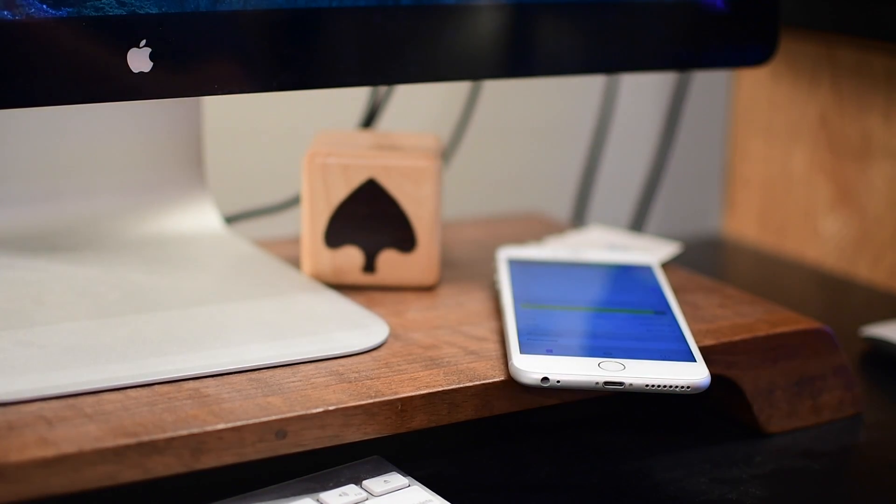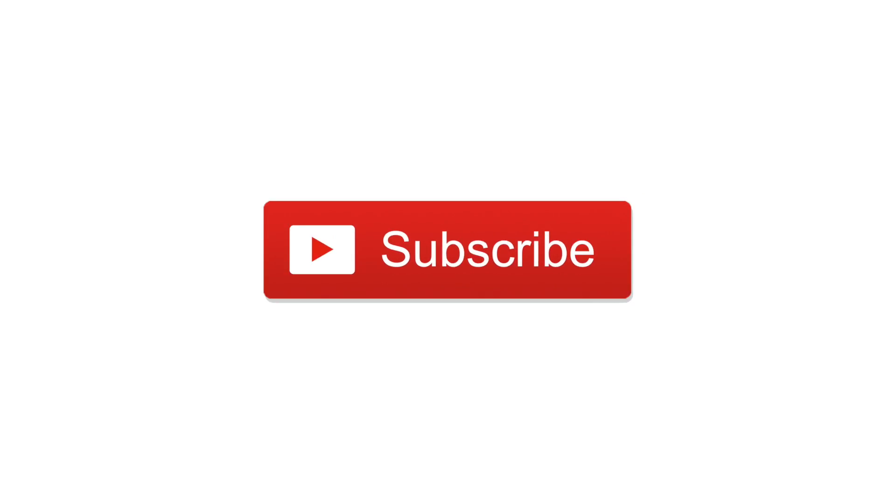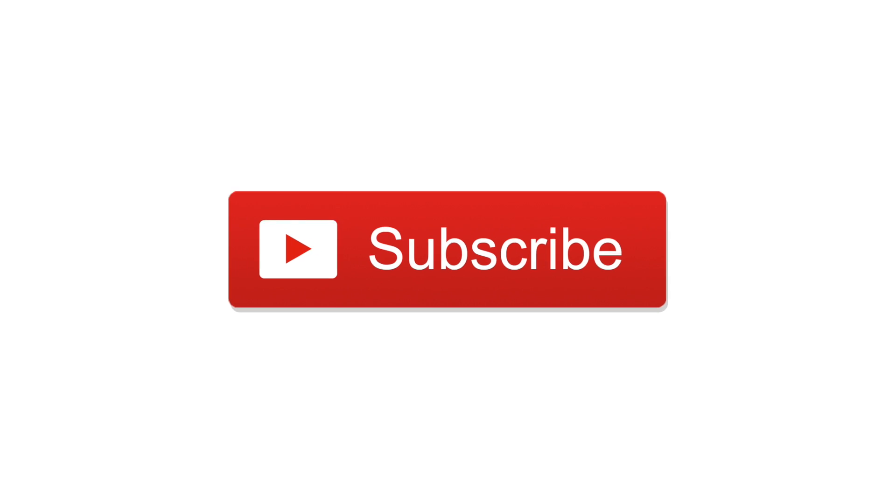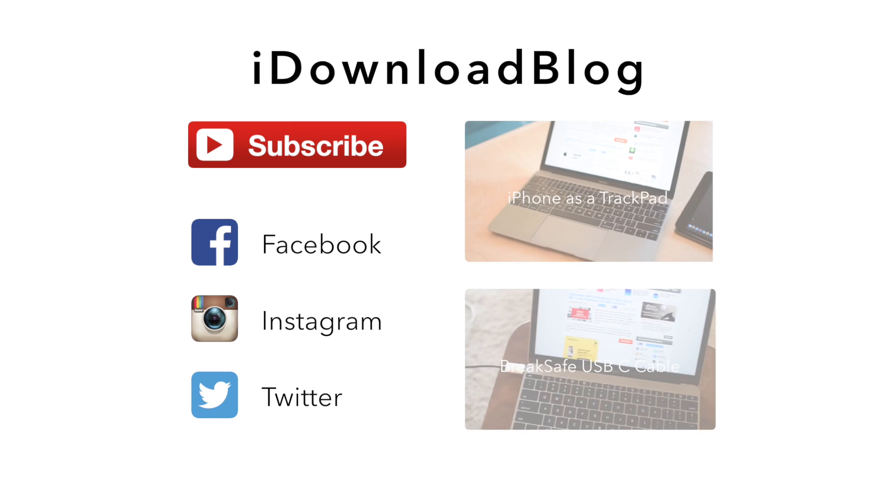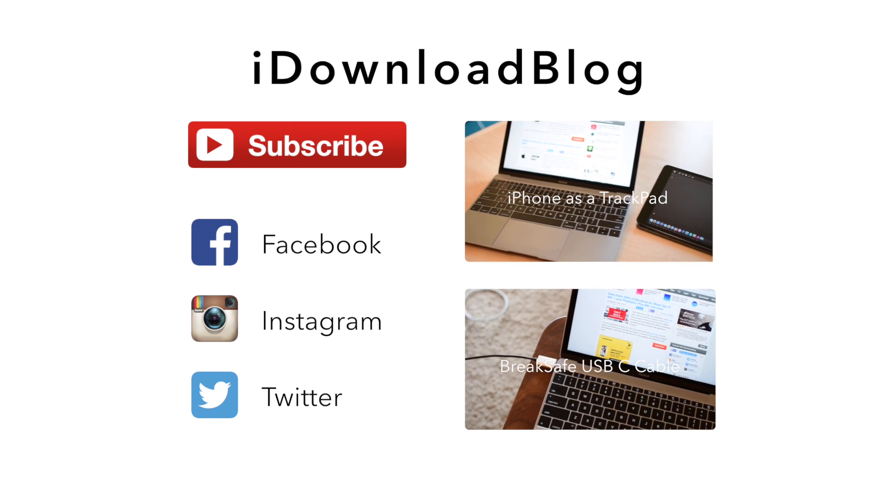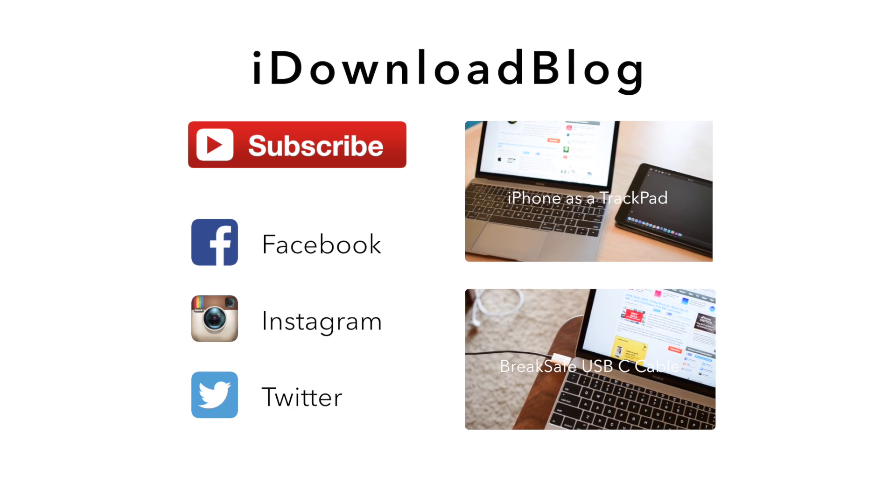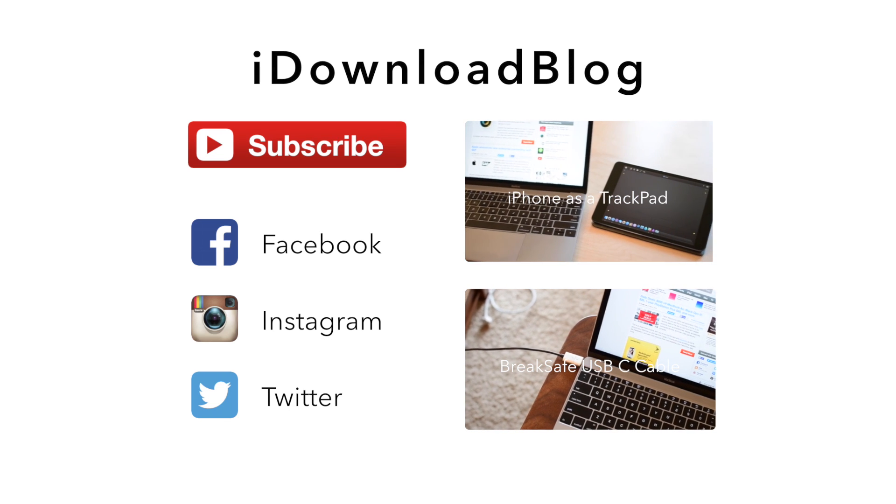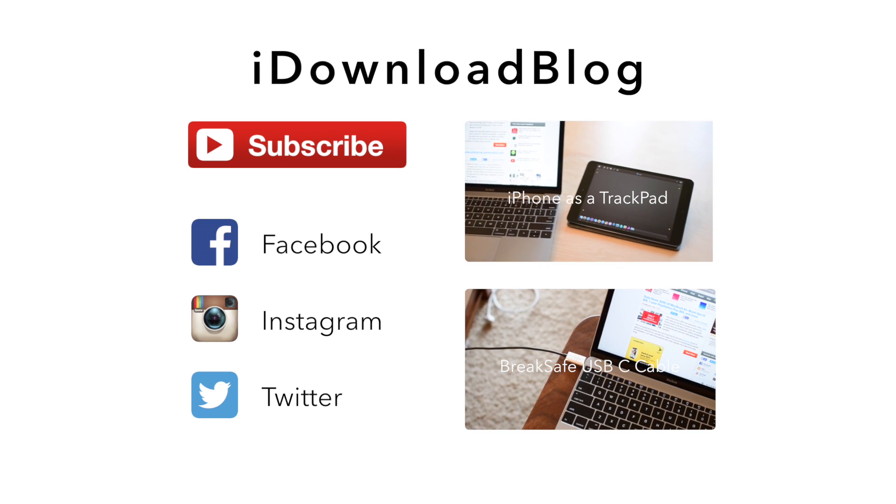If you want it for yourself, you can pick it up for 99 cents with a link below. Please subscribe, ask us any questions in the comments, and until next time, this is Andrew for iDownloadBlog.